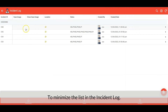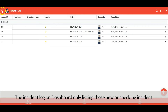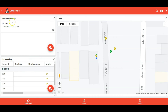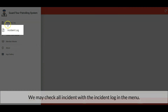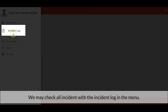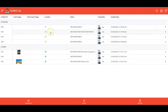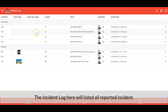To minimize the list of incident logs on the dashboard, the incident log on the dashboard only lists those new or checking incidents. We may check all incidents in the incident log menu — all incidents are listed there, grouped by status with the latest always on top.